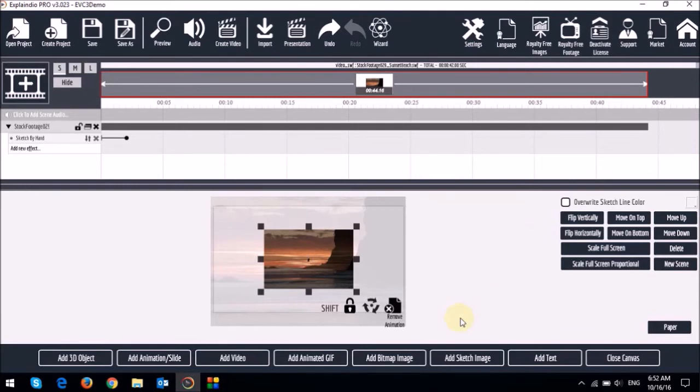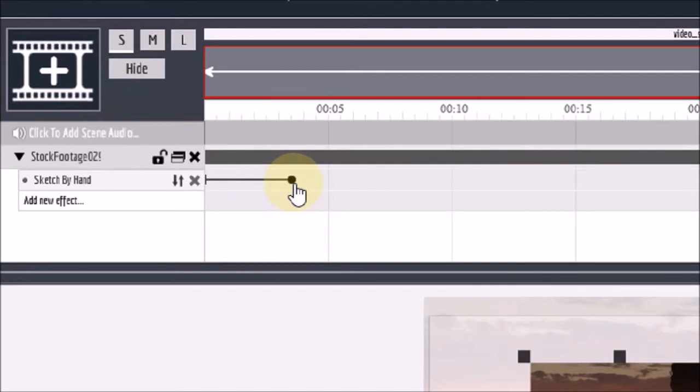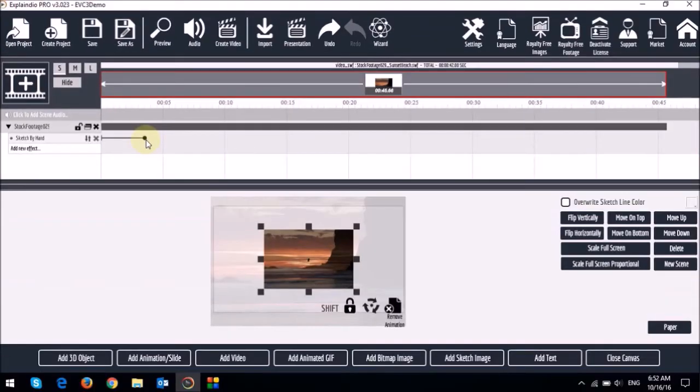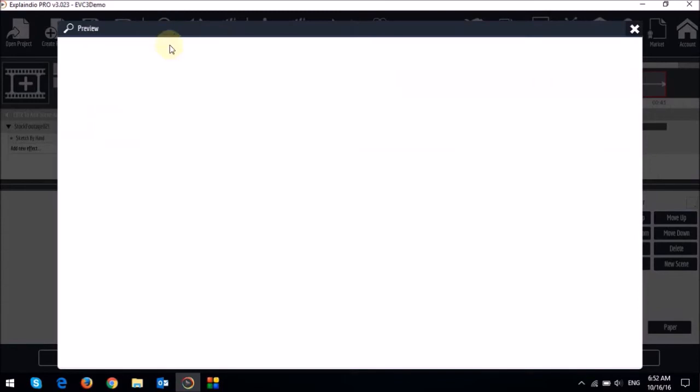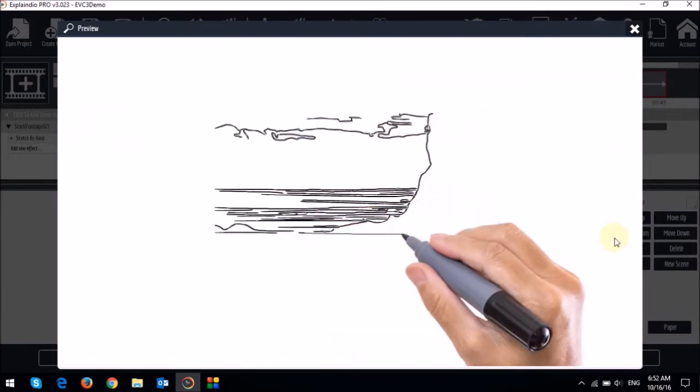And if we preview the video now you will see that it sketches first and then it zooms in. But again you'll notice that the sketch by hand is a little bit too fast. So what you can do is you can extend the slider like so. To slow it down a bit. And if you do a preview again you'll notice that it's a little bit slower.